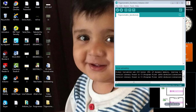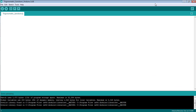Hello everyone, welcome to theengineeringprojects.com. This video tutorial is about how to use the trigonometric functions in the Arduino software. First of all, open your Arduino software and start with the void setup method. I want to print the results from the trigonometric functions on the serial monitor, so I need to define the baud rate, assigning it the value of 9600 bits per second.